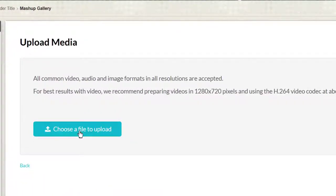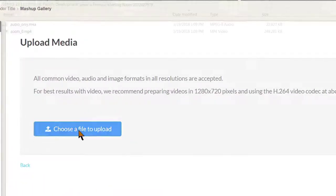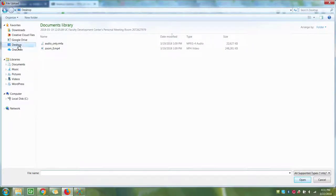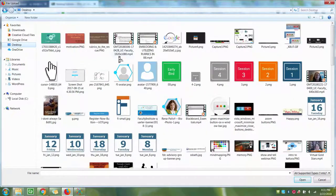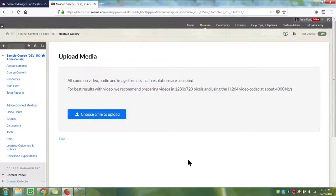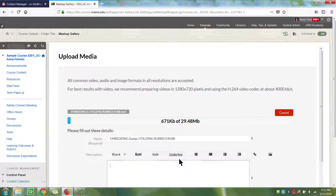Click the Choose a File to Upload button. Locate the video on your computer, select it, and click Open. The video will begin uploading.